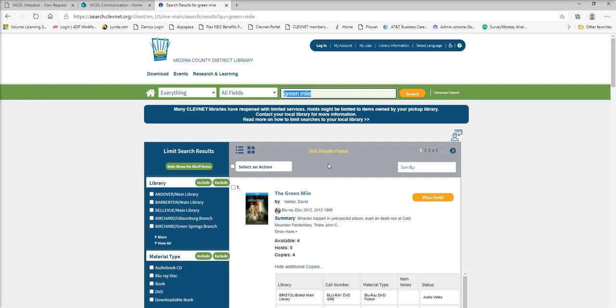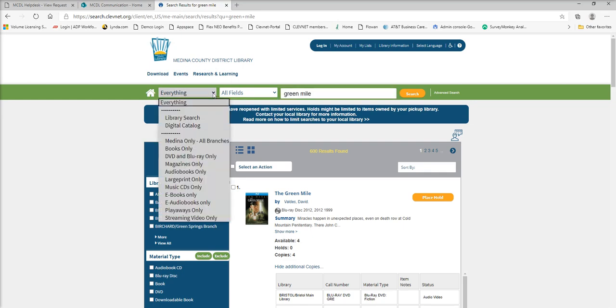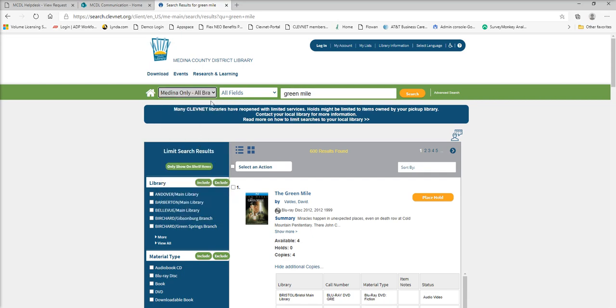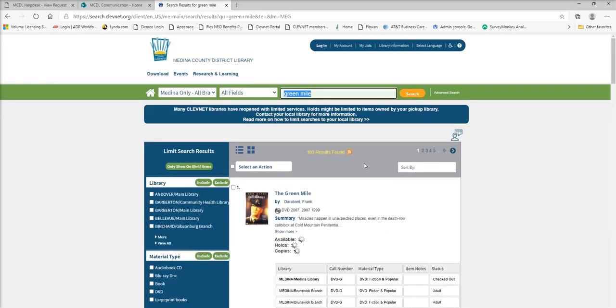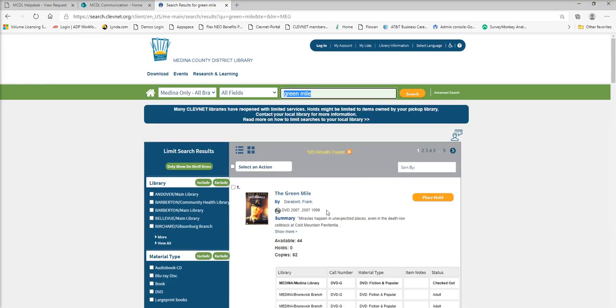One other option you can try if you want to check all of the MCDL branches instead of just Medina or just Brunswick or whatever it might be: you can search for your item, type your item in here, and you can actually come up to this drop down arrow right here. And there's the option Medina only all branches. So if we select this and come back to search, it'll narrow our search down to all of the MCDL library branches instead of all of the Cleavenet ones.